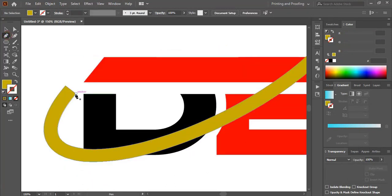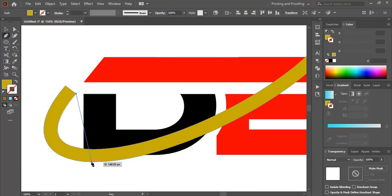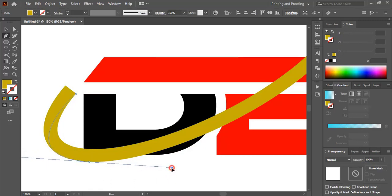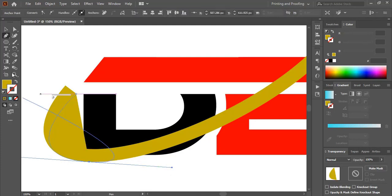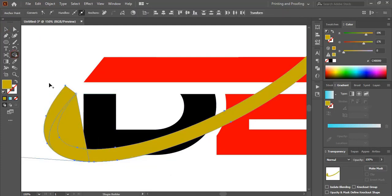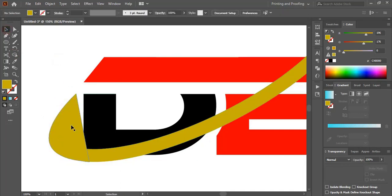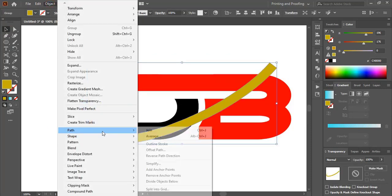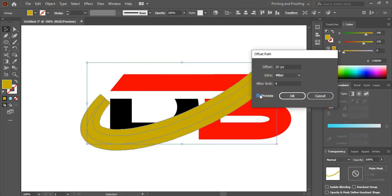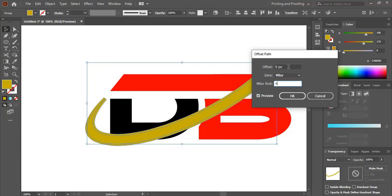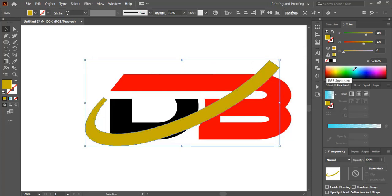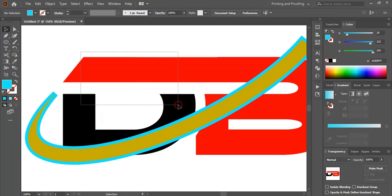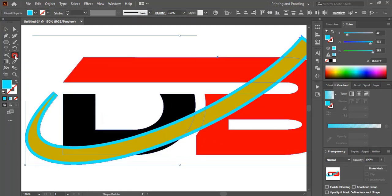Using the Pen tool, draw a curve — make sure your curve is matching with the lower curve of the object. Select both, and by pressing the Alt key delete that portion. Now go to Object > Path > Offset Path, give some offset, and change the color of the offset. Now select those objects and by pressing Alt delete them.